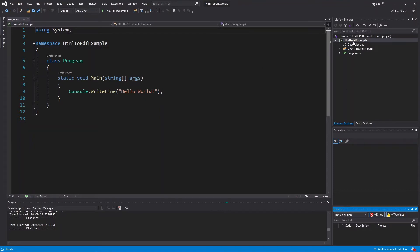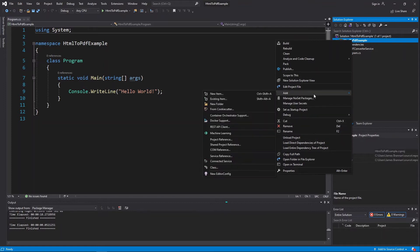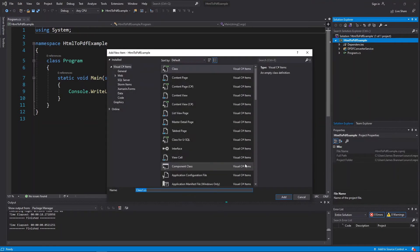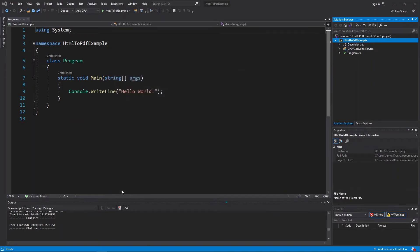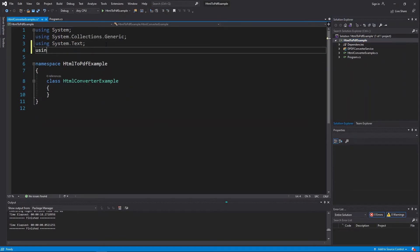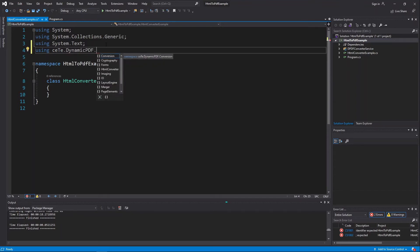Create a new class named HTMLConverterExample. Add the HTMLConverter using statement: using CETE.DynamicPDF.HTMLConverter.